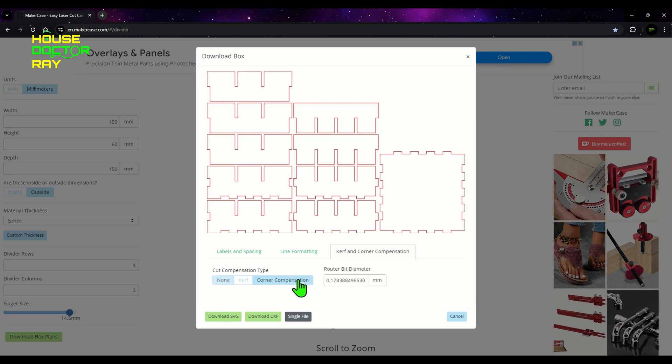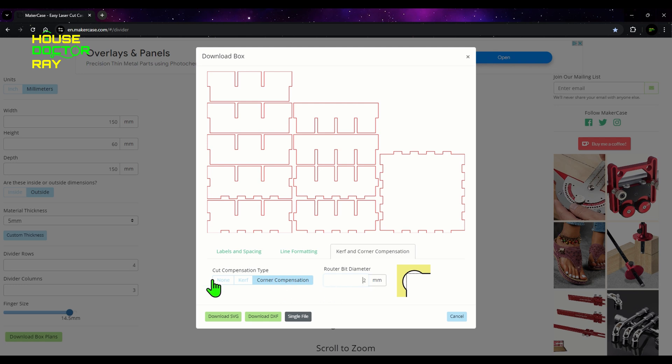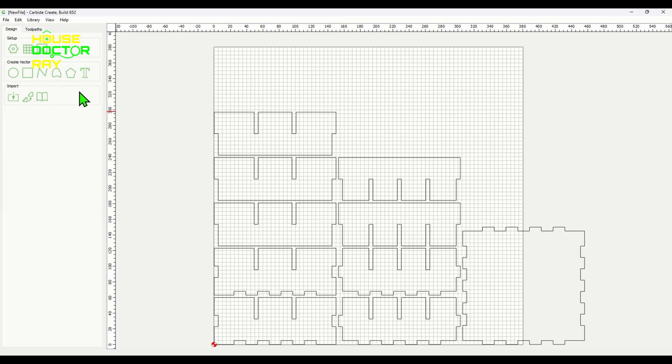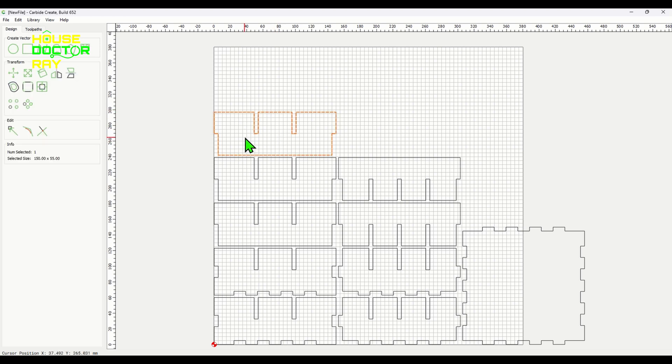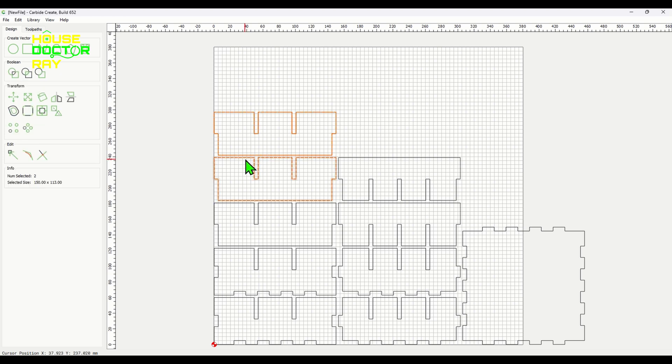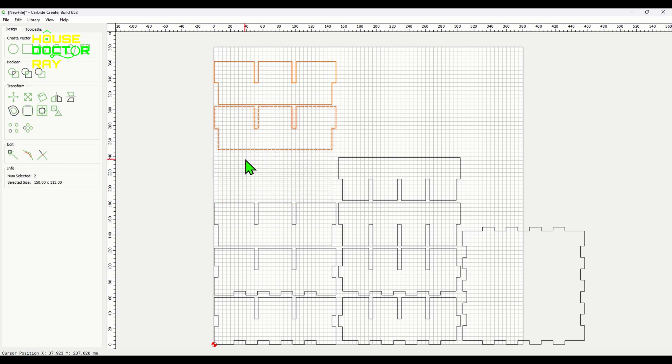One thing that you need to do when you're working with the CNC is you need to set the radius of whatever bit you're going to be using in your router, because the sharp corners on the plywood won't fit properly if you have a rounded corner. So you need to make a little relief, and it's kind of hard to see on the screen, but trust me it puts a little notch in the corners that will allow the pieces to fit together better.